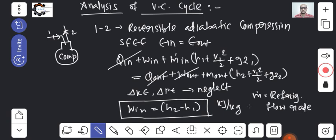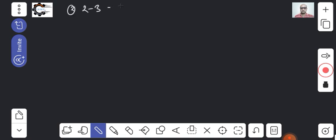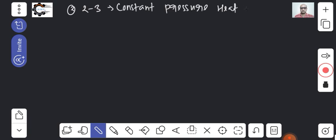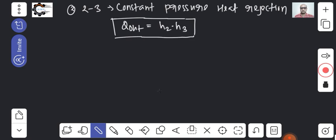For process two to three in the condenser, it is constant pressure heat rejection. Applying the steady flow energy equation, the heat rejected per kg is: Q_out = h2 − h3.